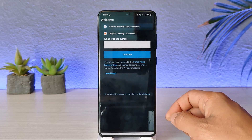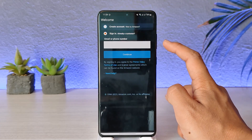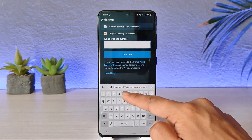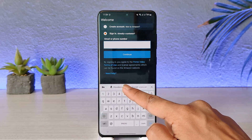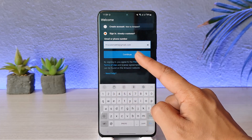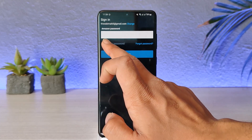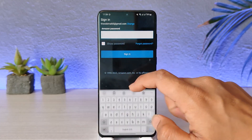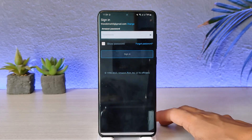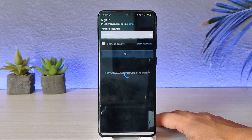After you open the Prime Video application, you can see it will ask you to simply enter your email or phone number. Go ahead and enter your email address associated with your Amazon account, tap the continue option, and then enter your password.